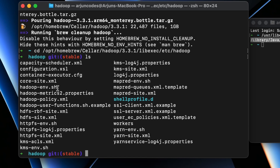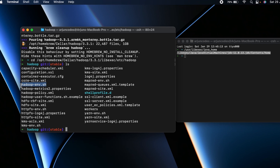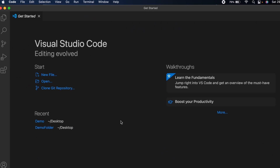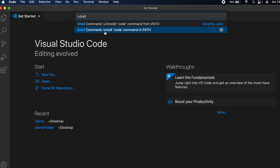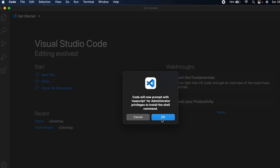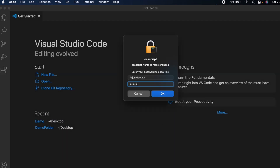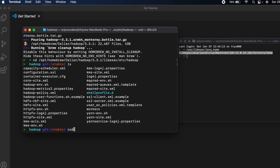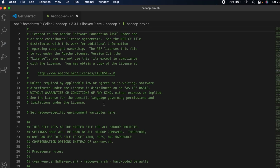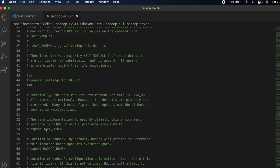We need to add the JAVA_HOME path into the hadoop-env file. I'll open it with VS Code — you can also use nano or vim. Open VS Code, press Command+Shift+P, type 'shell', and install the 'code' command into the PATH. Click Enter and confirm with your password or fingerprint. Then go back to the terminal and type 'code hadoop-env.sh' and press Enter to open it in VS Code.